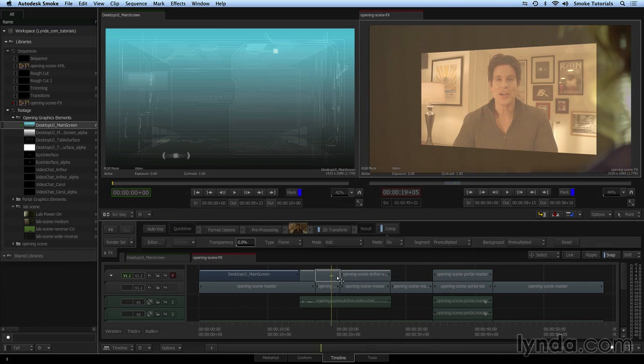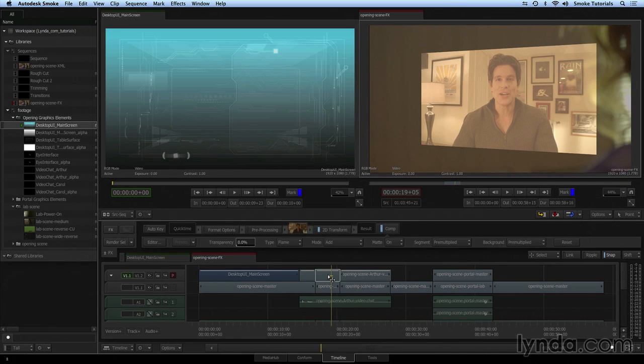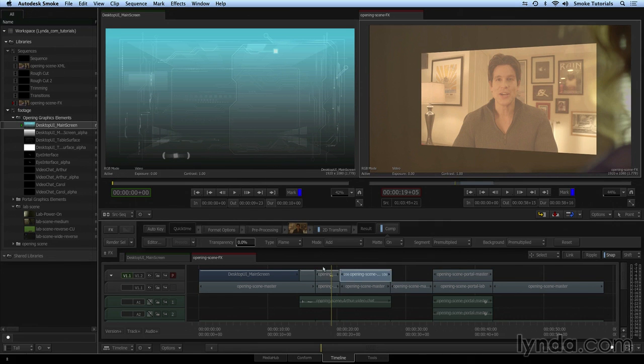I now have a segment of this Arthur clip that is separate and I can add effects to it that are different from what I have on the other two segments of that Arthur clip.